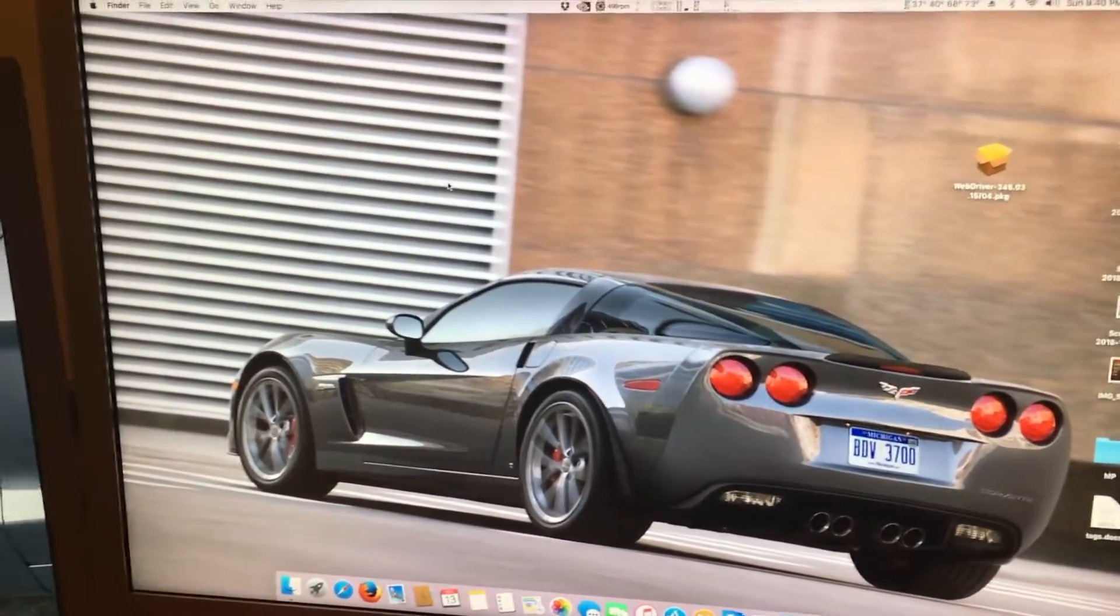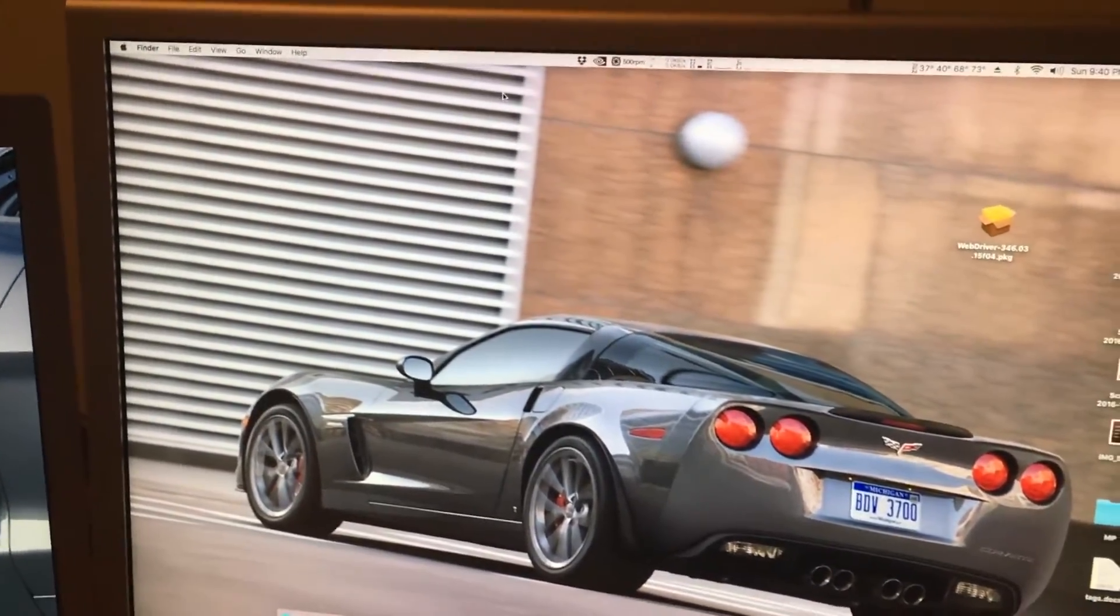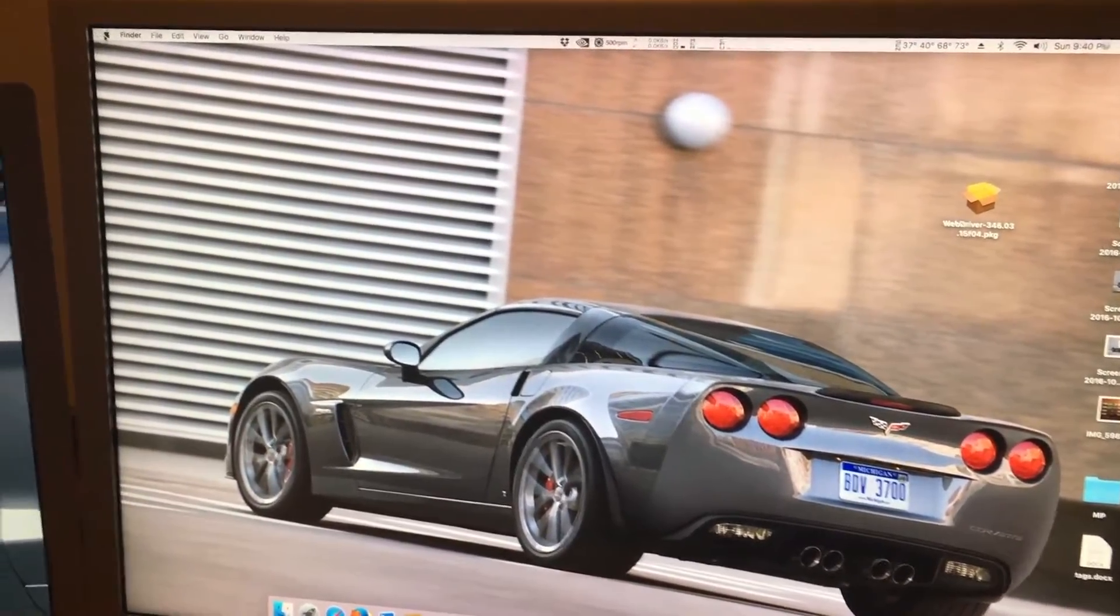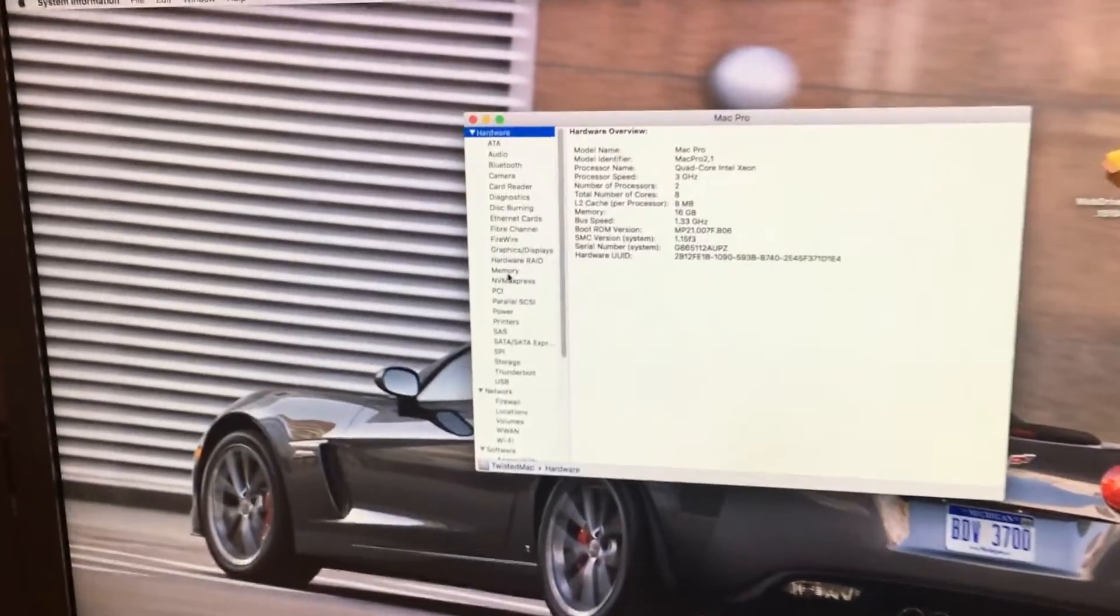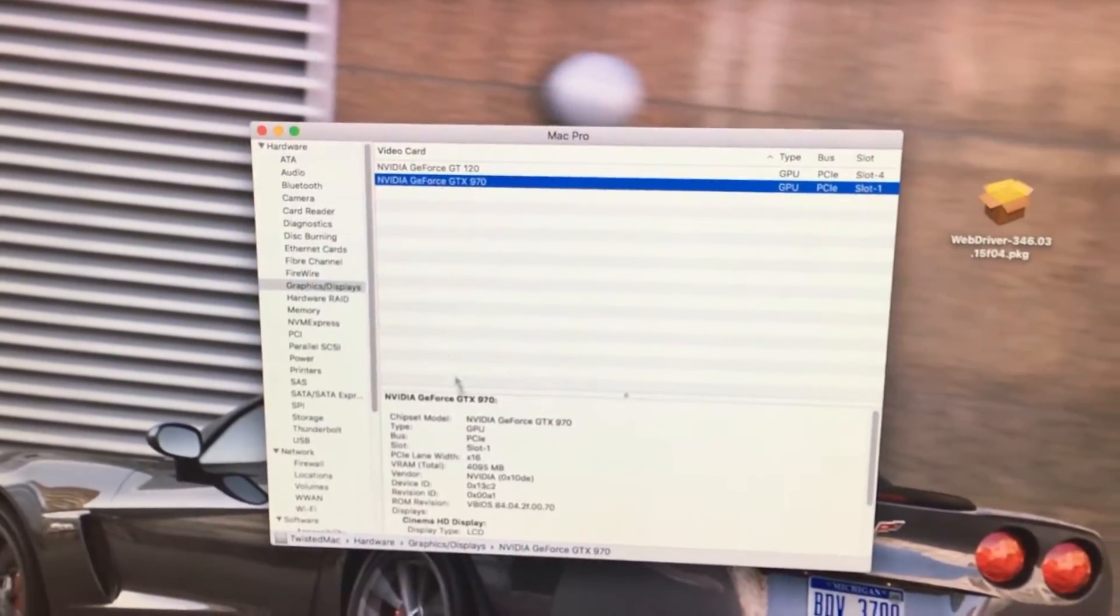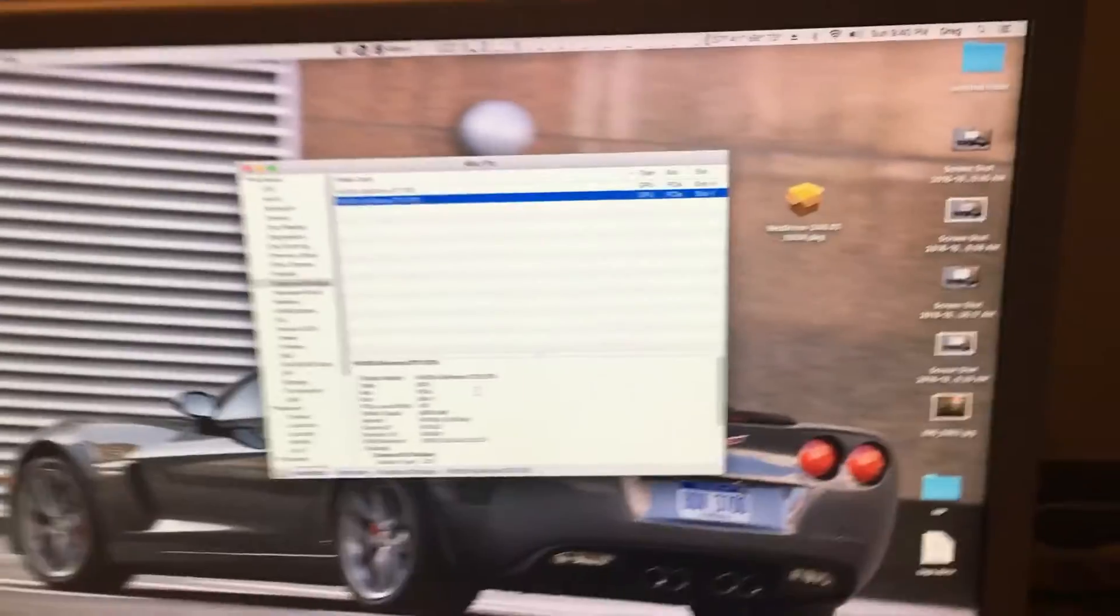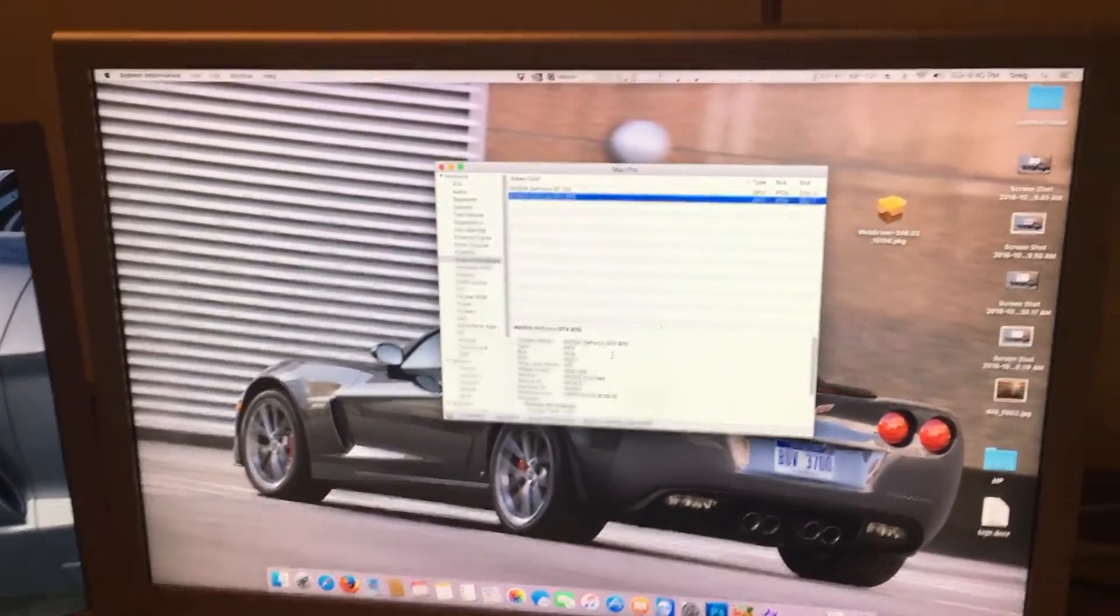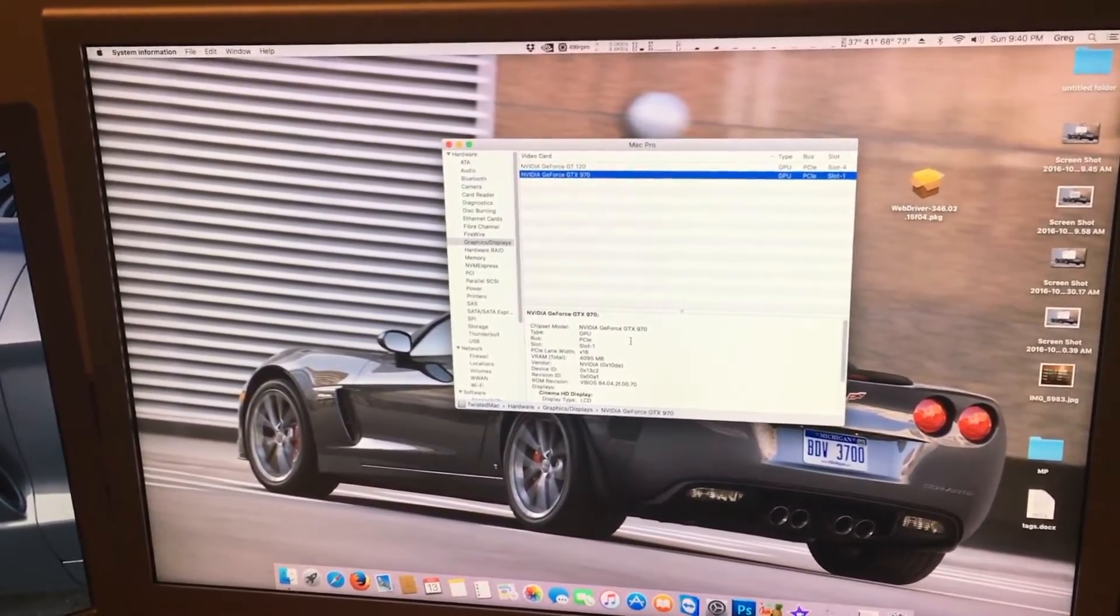And we are booted back up. Now we can verify that our card is working, which it is apparent that it is, but we'll verify it anyway. If we go to graphics and displays, here's our card fully working again. And that is how you boot into an older OS with your new video card installed.